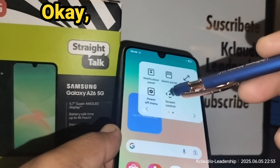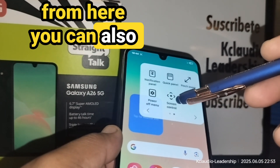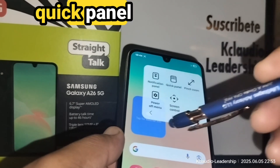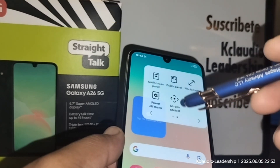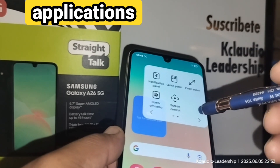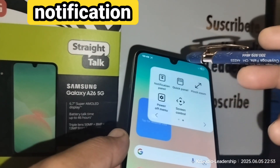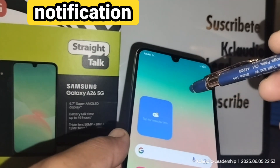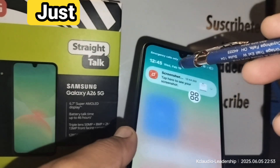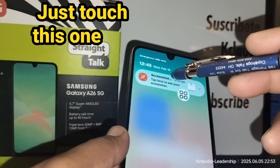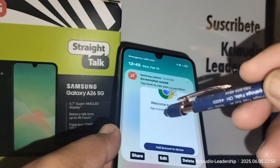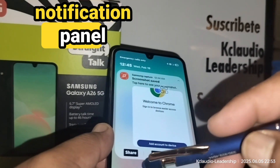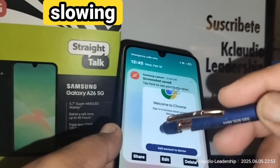From here you can also use Screen Control, including pinch to zoom, and access the Quick Panel. You can open the notification panel from the accessibility menu as well — just touch the option and your notification panel will slide down.